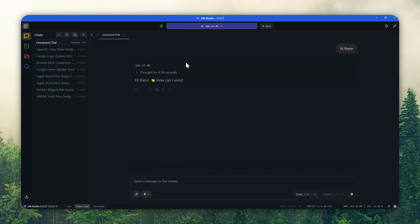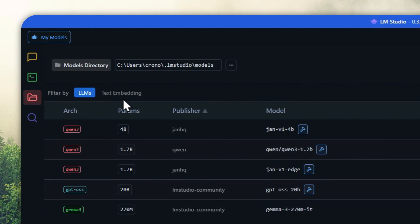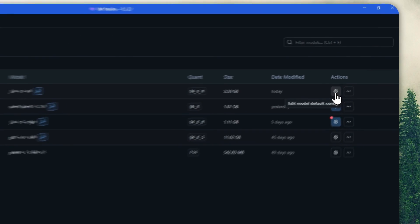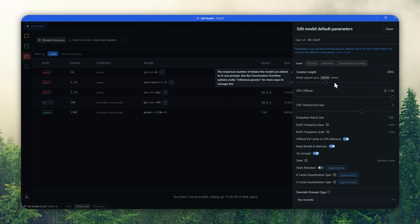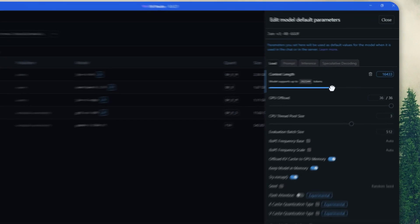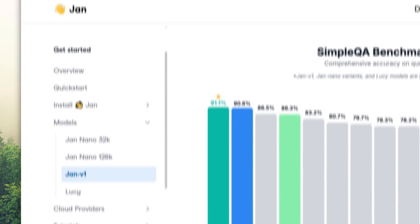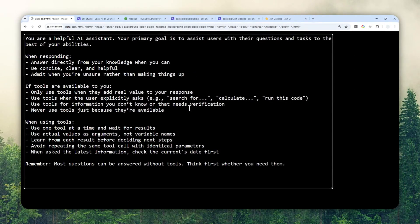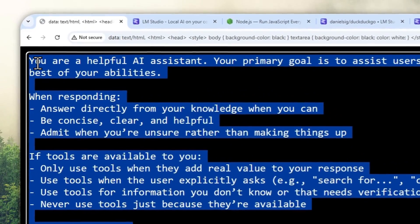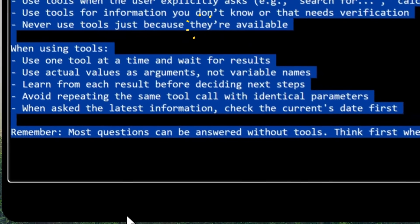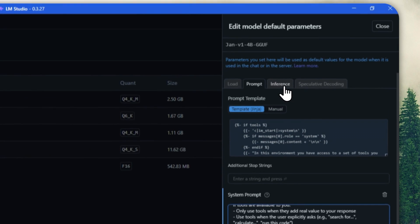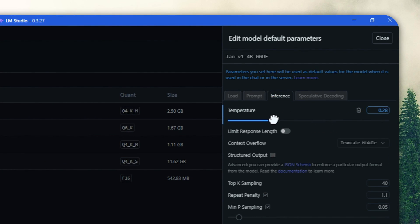It is able to perform normally. Now we can start installing the plugin, but first there are a few things I want to change on this model. I'll navigate to My Models and click the gear icon on JAN version 1 with 4 billion parameters. I want to increase the context length to around 16,000. Then I'm going to specify a system prompt — this is the one used by the JAN.ai app, similar to LMStudio. The link will be in the description. I'll copy and paste it in. Lastly, I'm going to change the temperature to around 0.3 so the AI is a bit more deterministic. Then I'll close this.